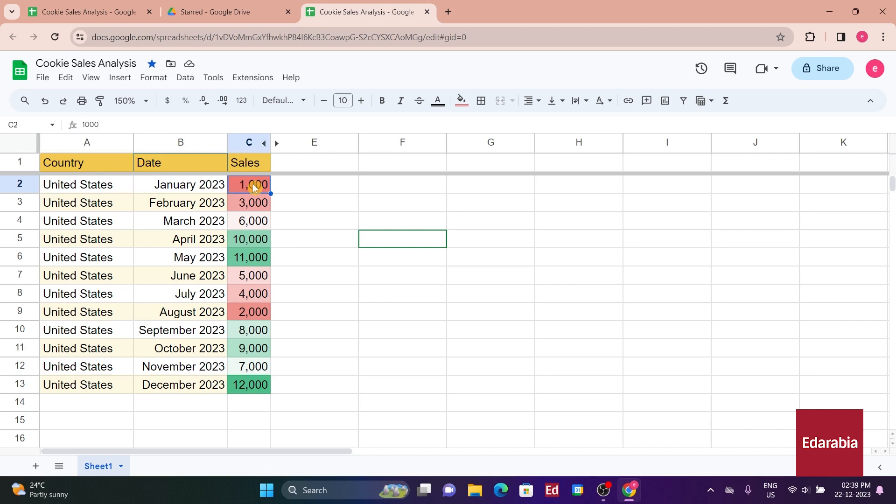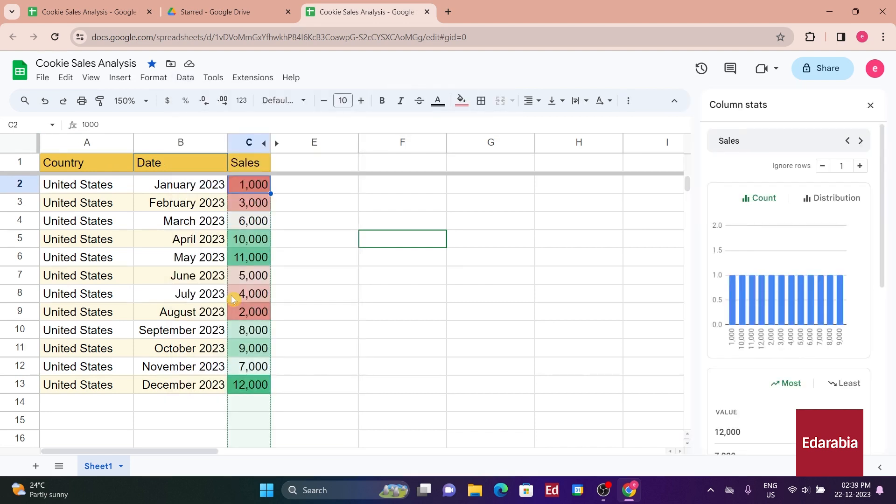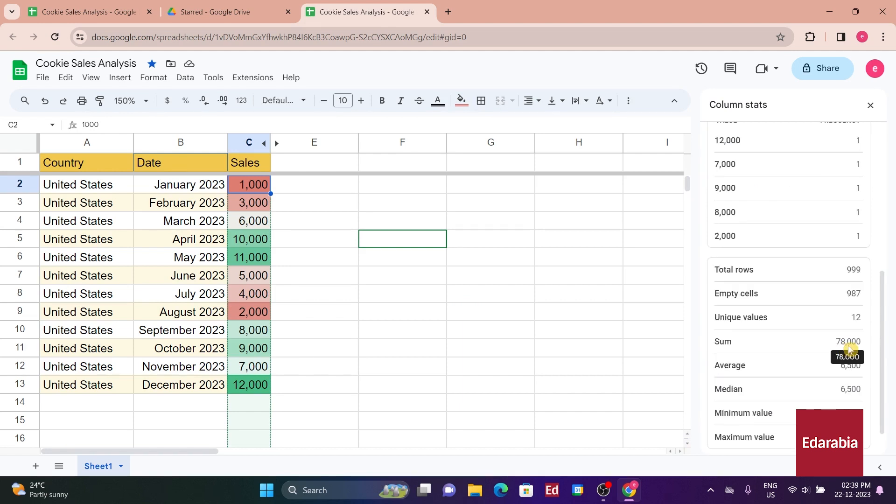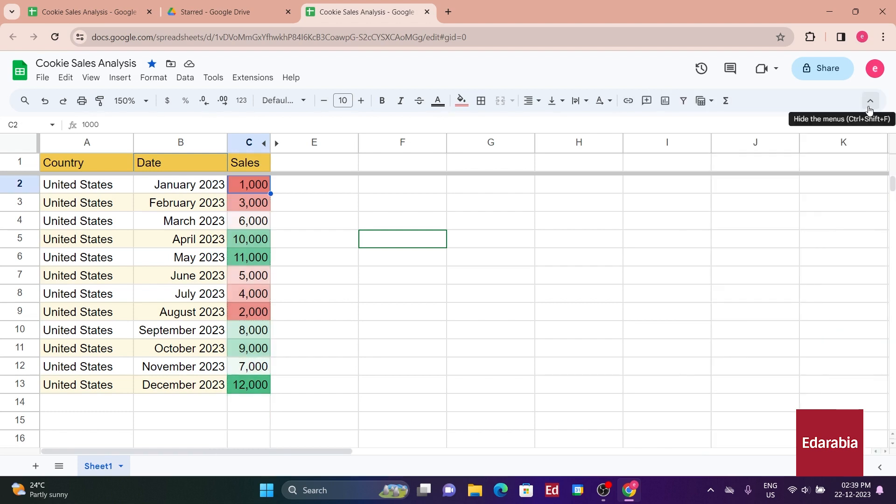Placing the active cell in column C, you access the data menu, where you find the option for column stats. Opening the pane on the right, you can view various statistics for column C, including the total sales of 78,000, the average, median, min, and max. This information is available effortlessly without manual calculations.